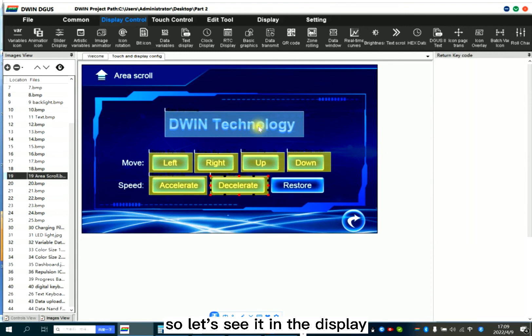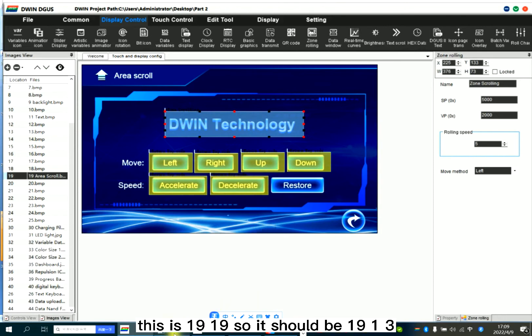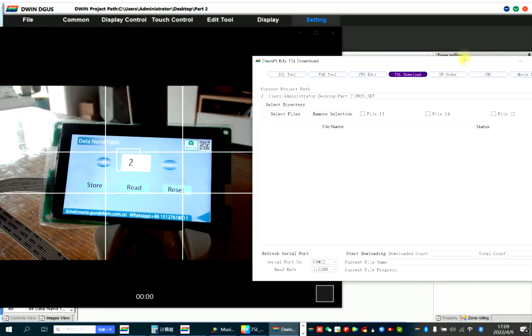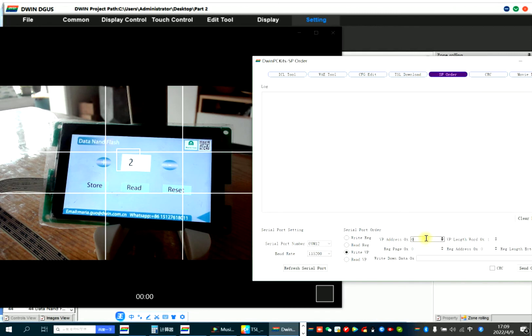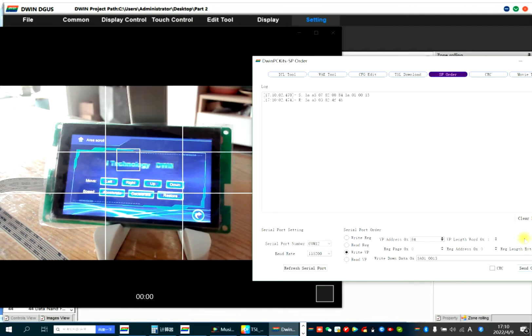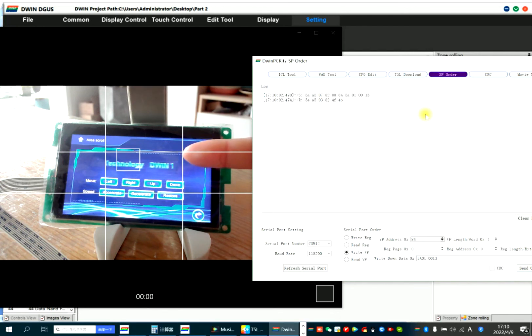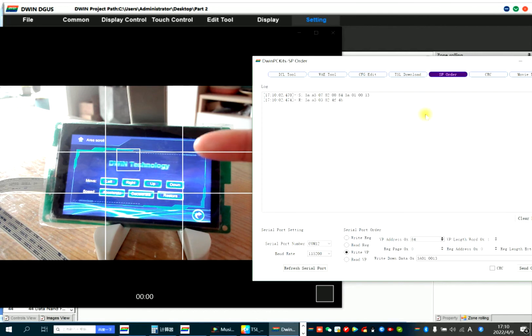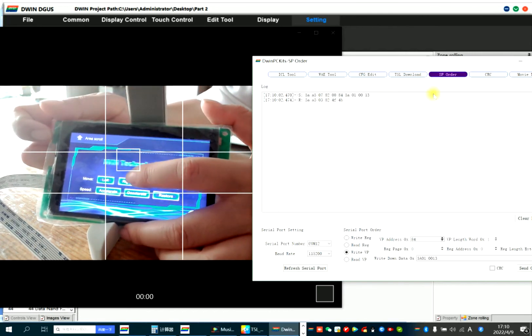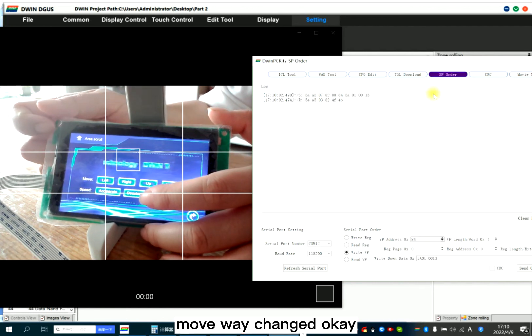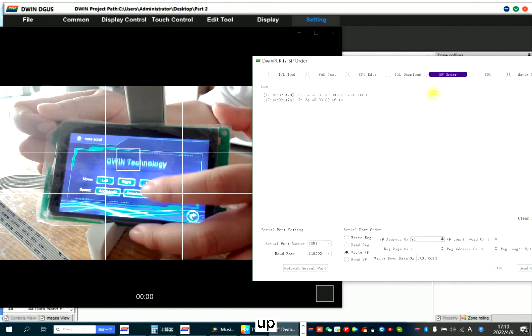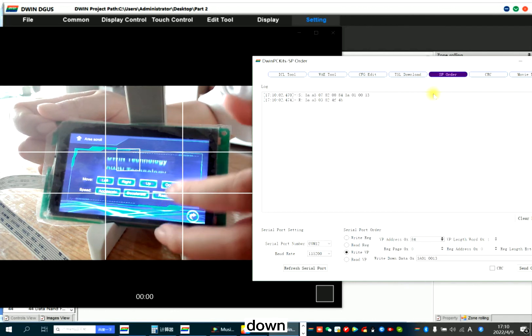So let's see it in the display. This is 19, so it should be 19, 13. Now I will write the mode. Change page. So now this area is scrolling. It's from to the left. Now change move way changed. Up. Down.